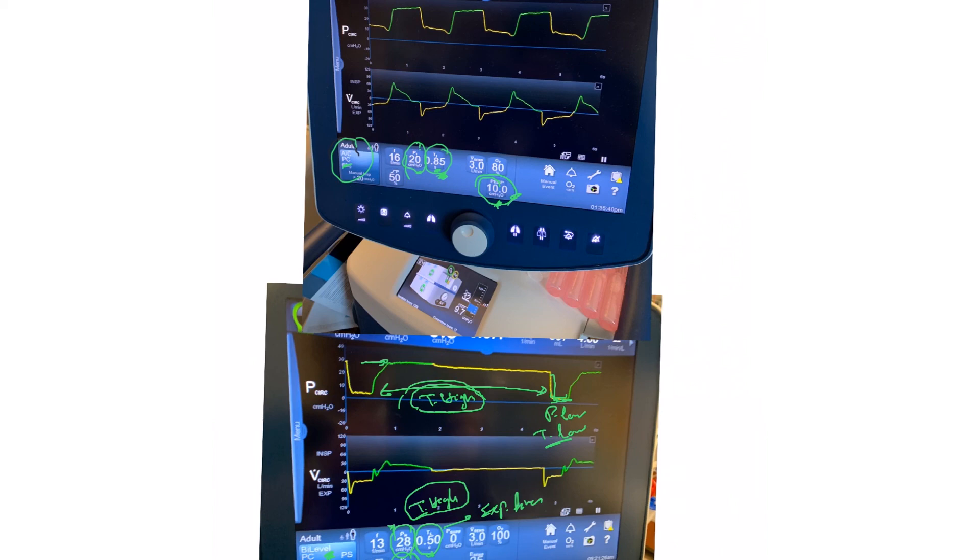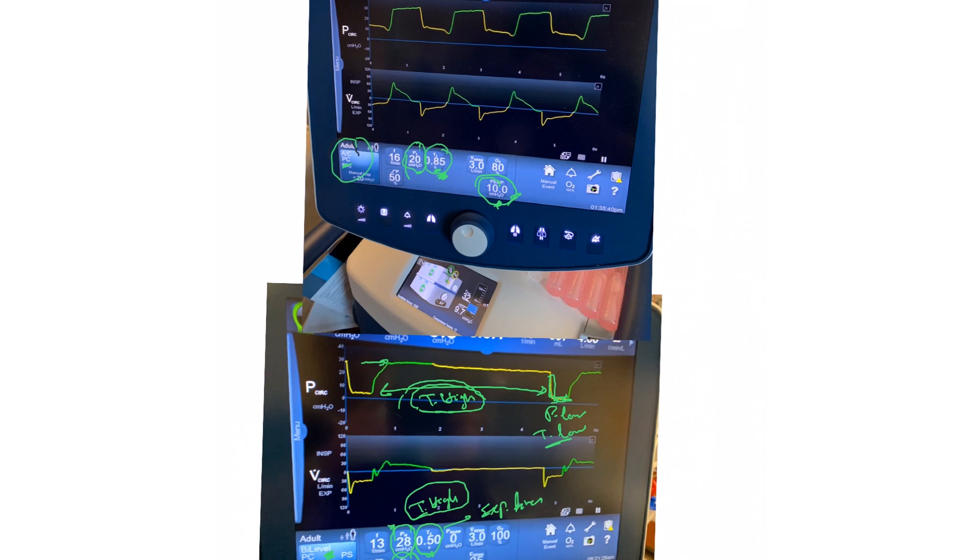Then we release that. We go to a lower pressure called P low, which correlates to PEEP on the traditional pressure control mode, for a specific period of time called T low, which correlates to expiratory time on a traditional pressure control mode. Then the cycle repeats itself. Let's continue next video.